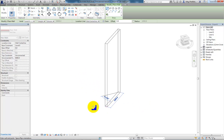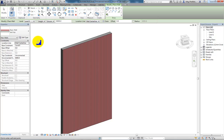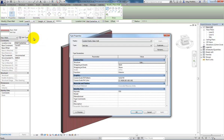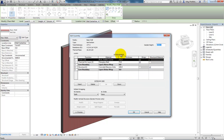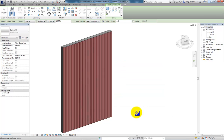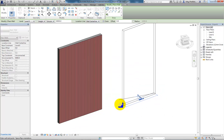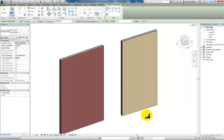Insert that wall. If I go into edit types again and duplicate again, change that to bottom. Now, make a change — all I'm going to do is change to a different colour of soldier course. So now I've got a different wall type: one red, one buff. Relatively simple to do.